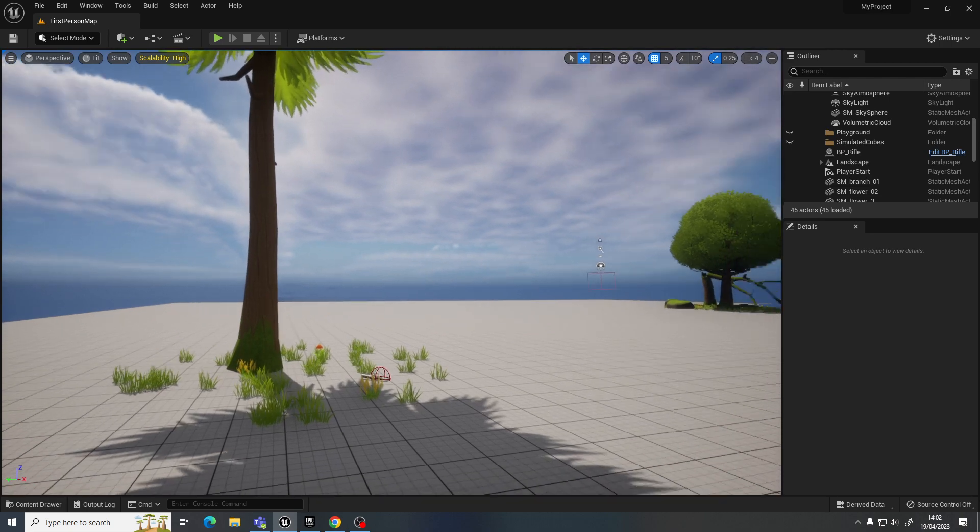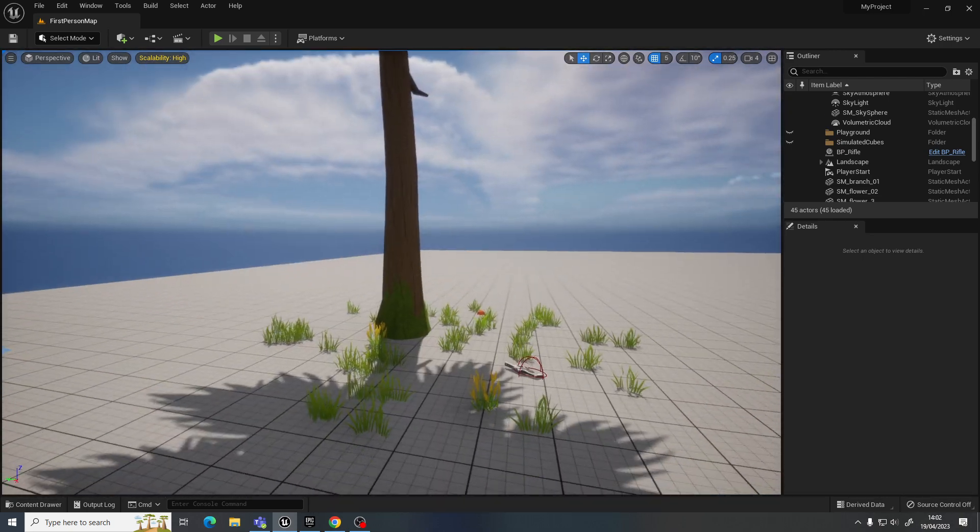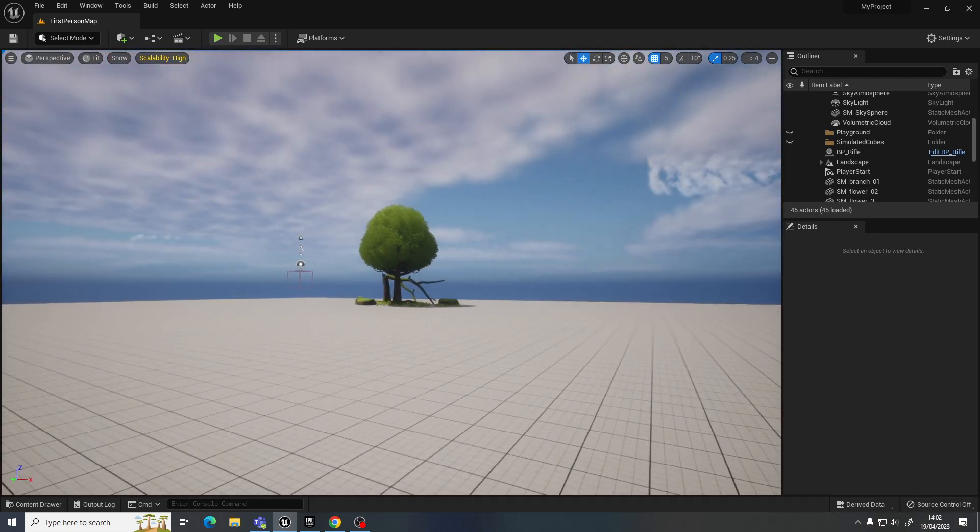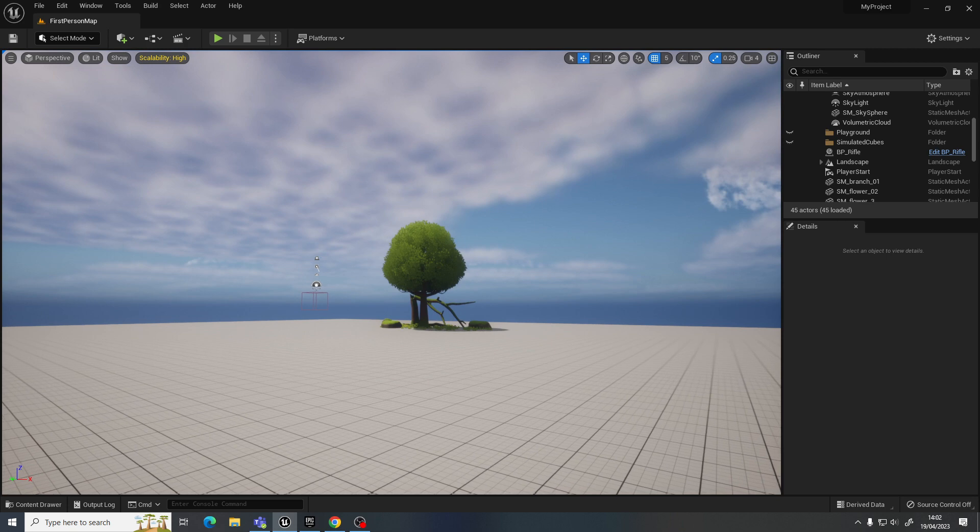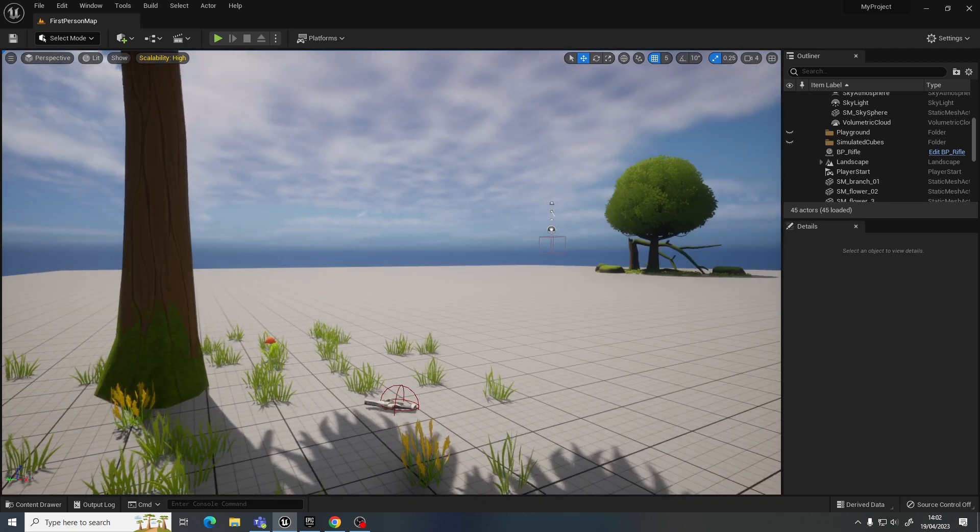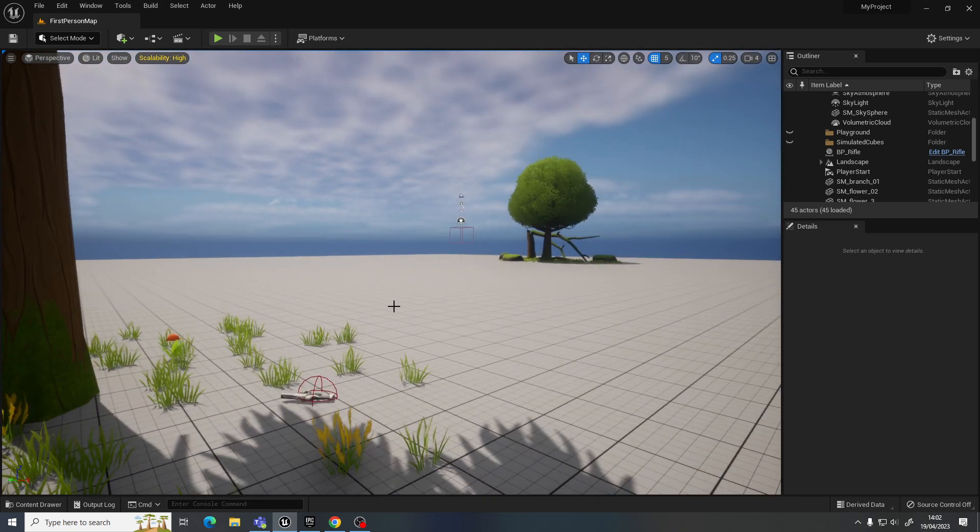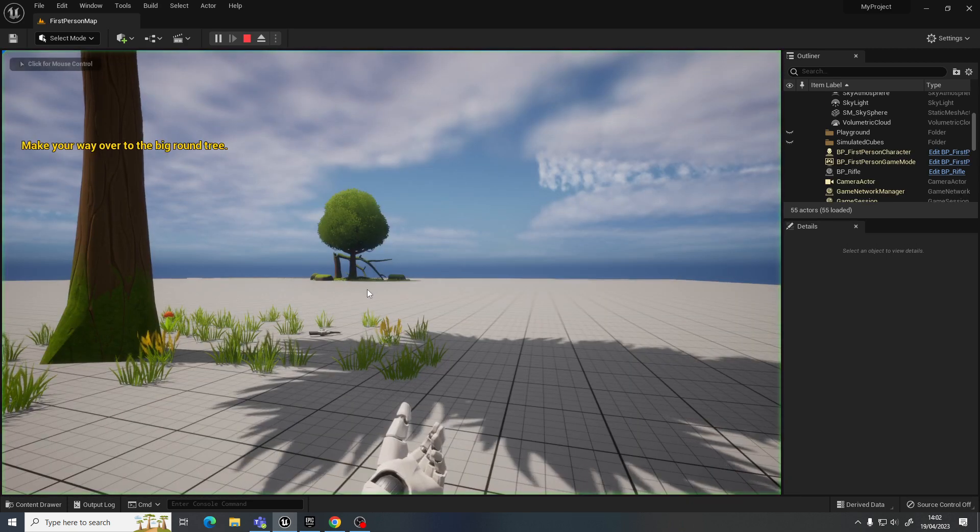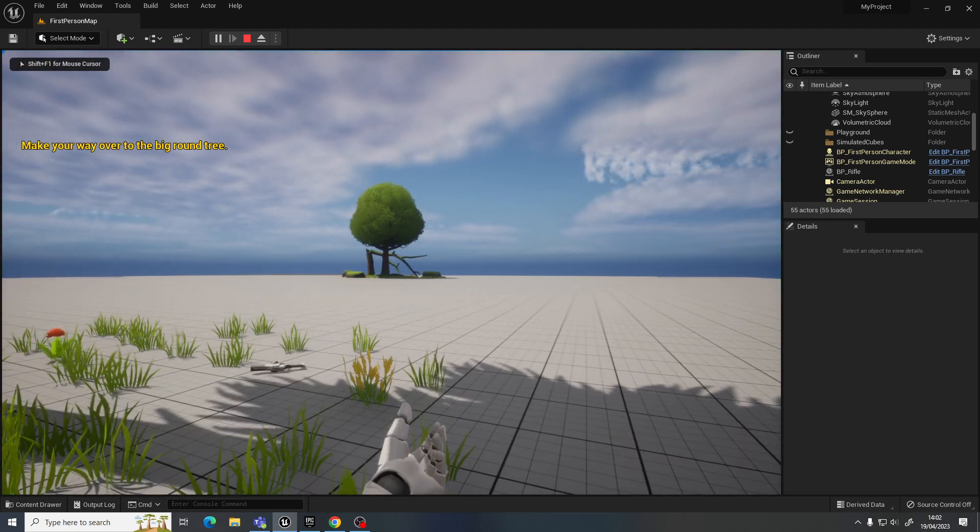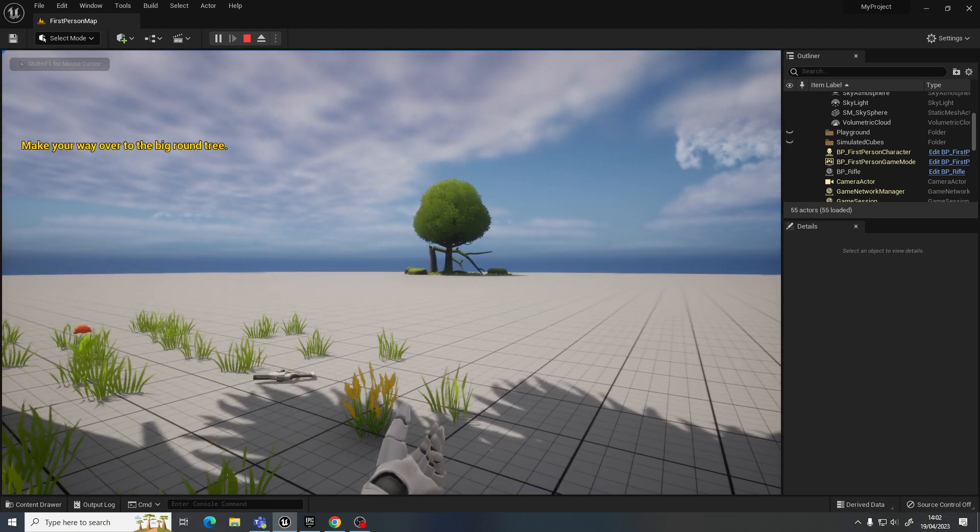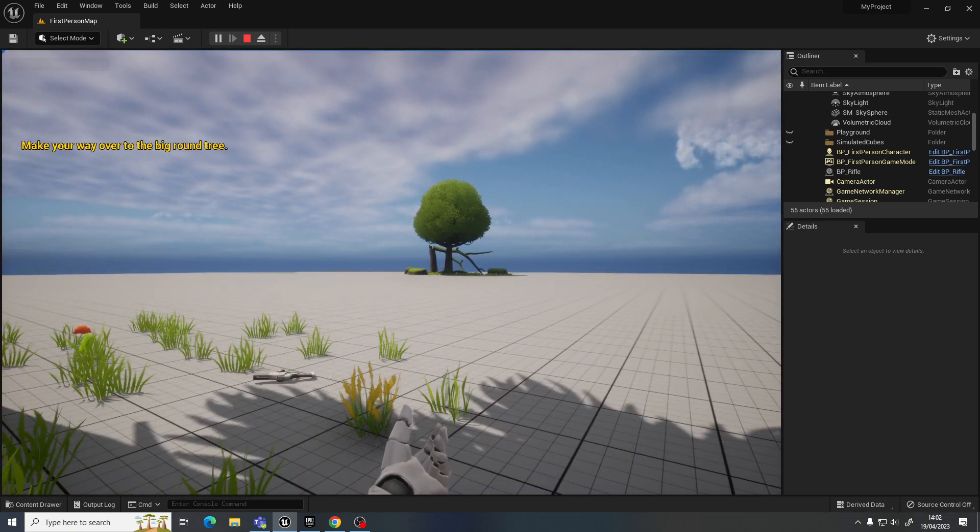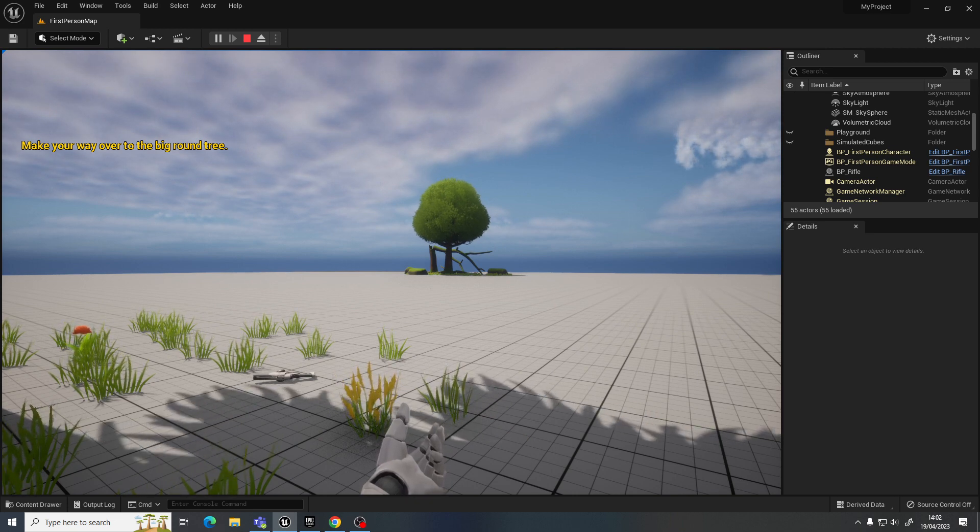So you can see I've got two kind of locations here. I've got this kind of tall tree and over there I've got that big round tree. So what I'm going to do, if I push play, I start here and I want it to tell me that I've achieved my goal when I get over to the other tree.